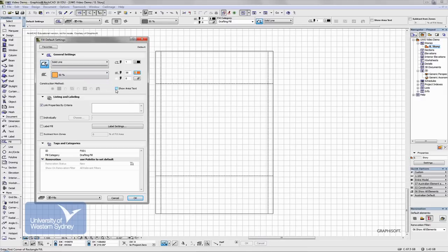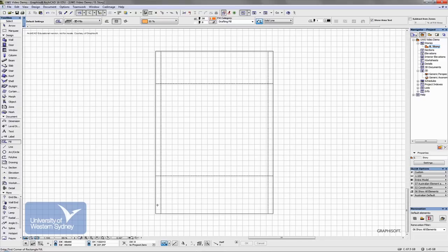You'll notice here I'm going to click here where it says show area text, and say okay, and I can choose a rectangle.